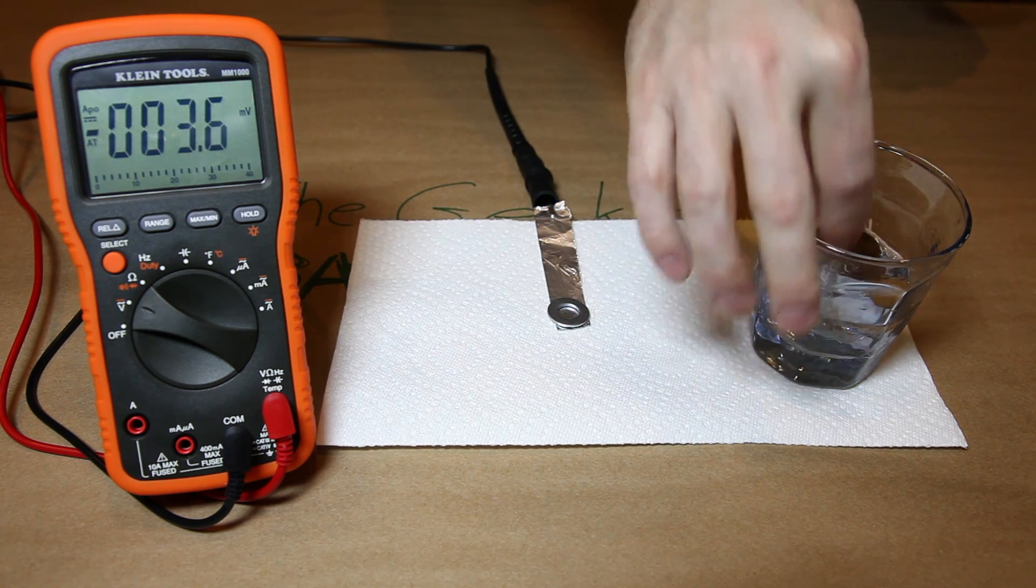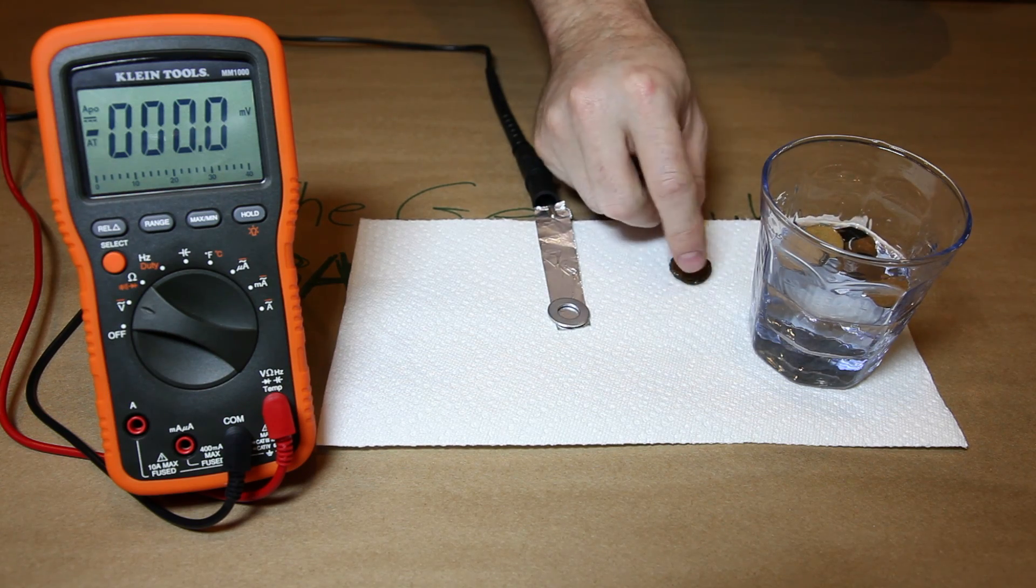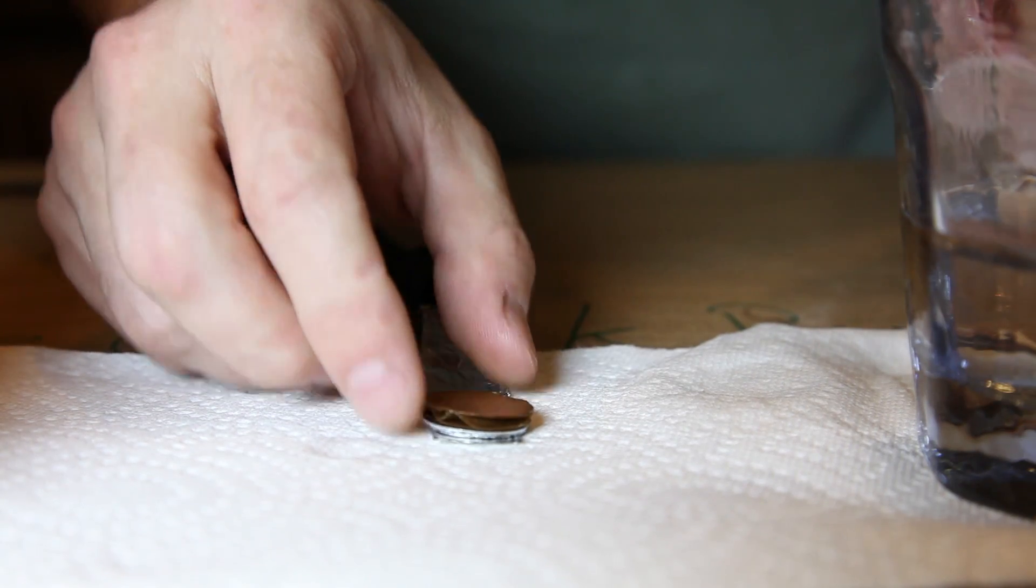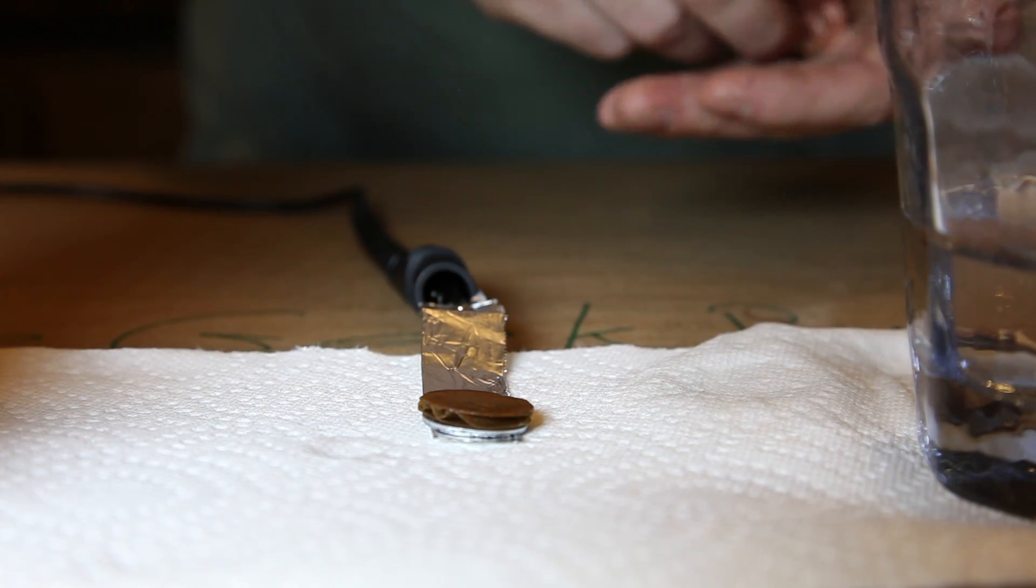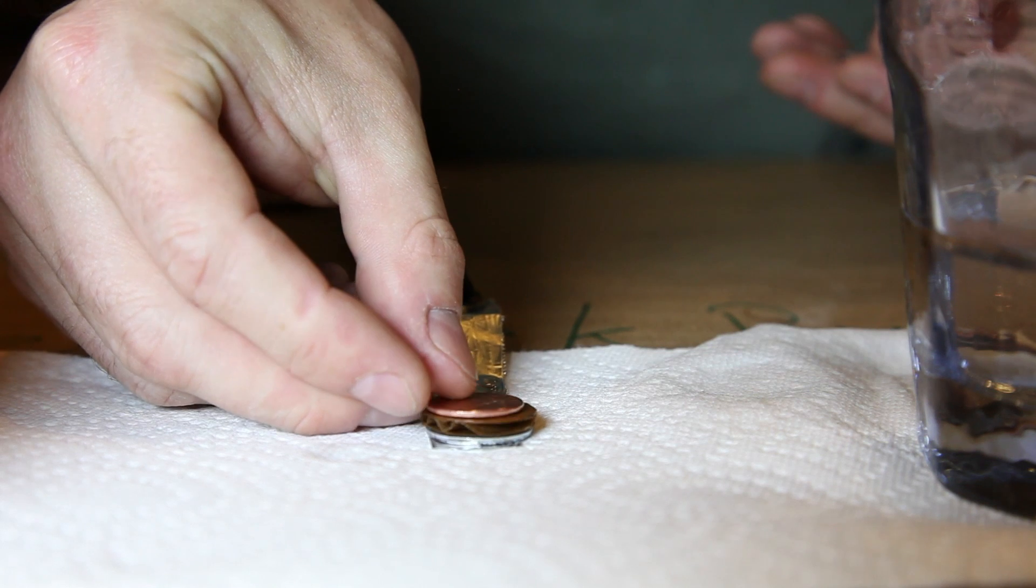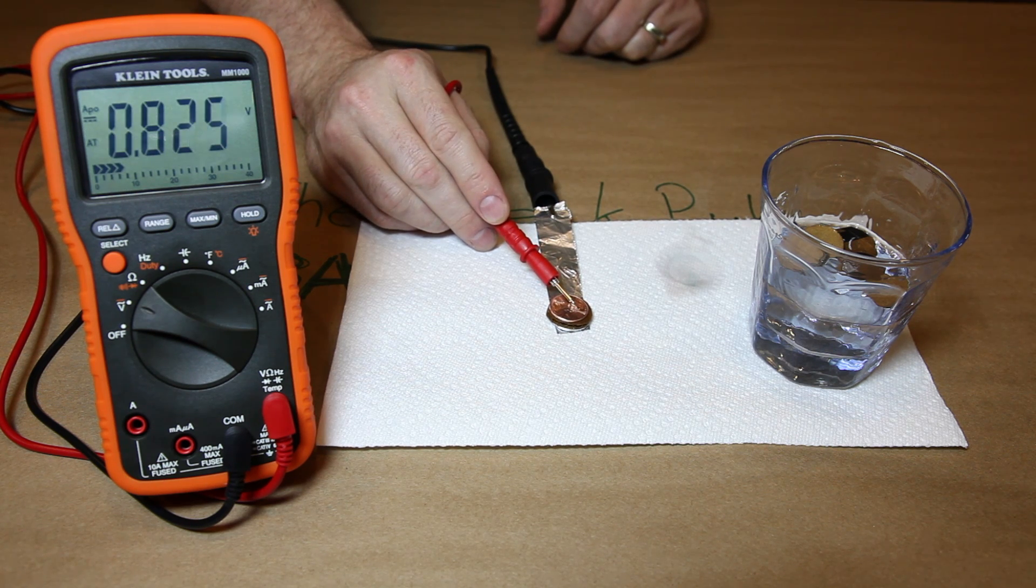Take a zinc washer and then blot dry one of our cardboard circles, placing it on top of the washer. Then add one of our pennies. Testing the first cell with a multimeter, I got 0.8 volts. That's incredible.